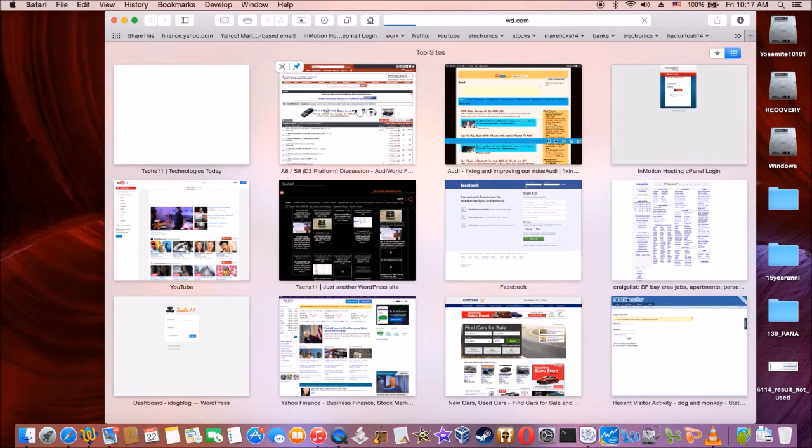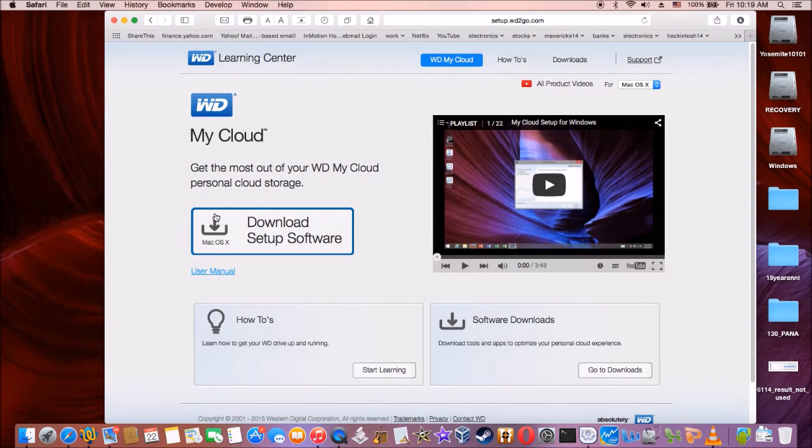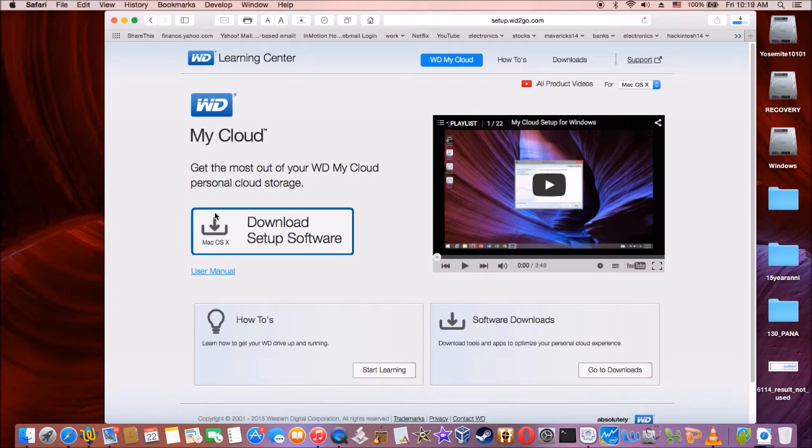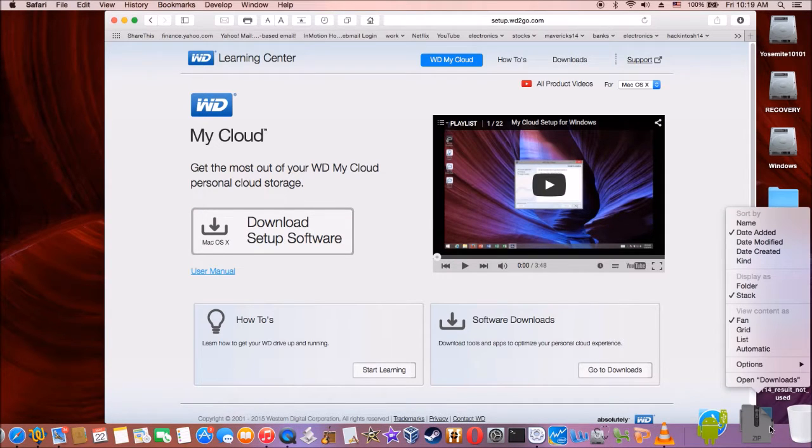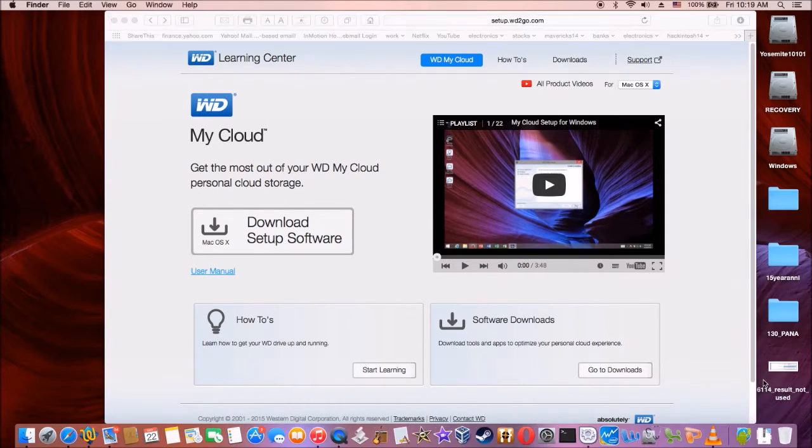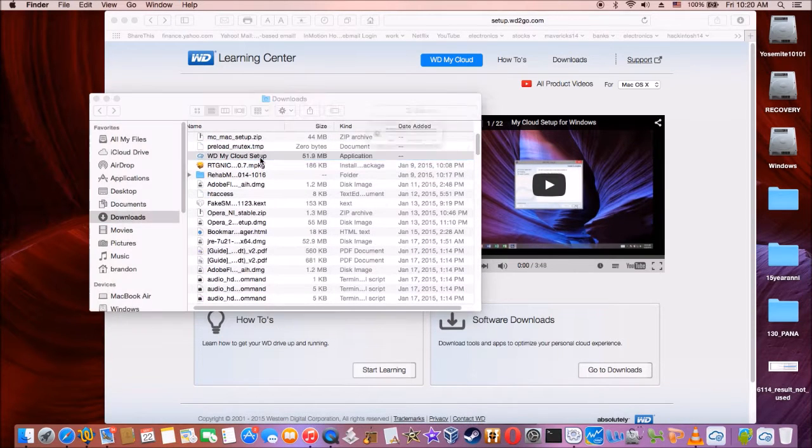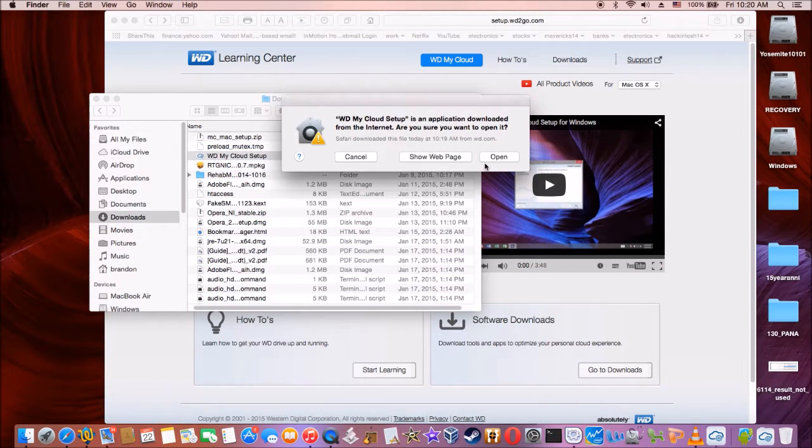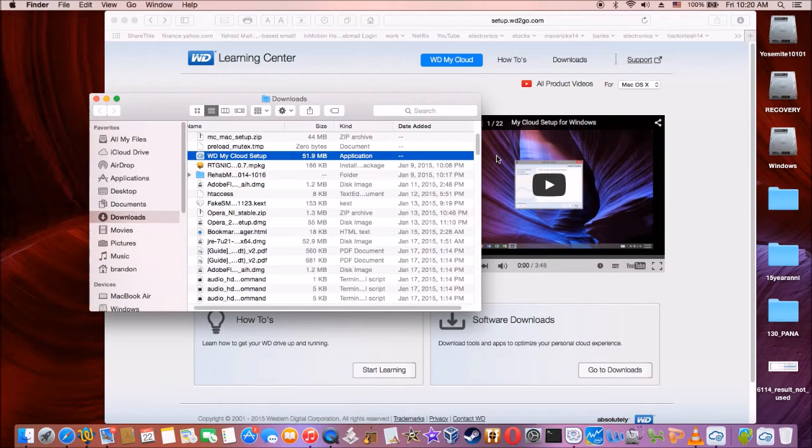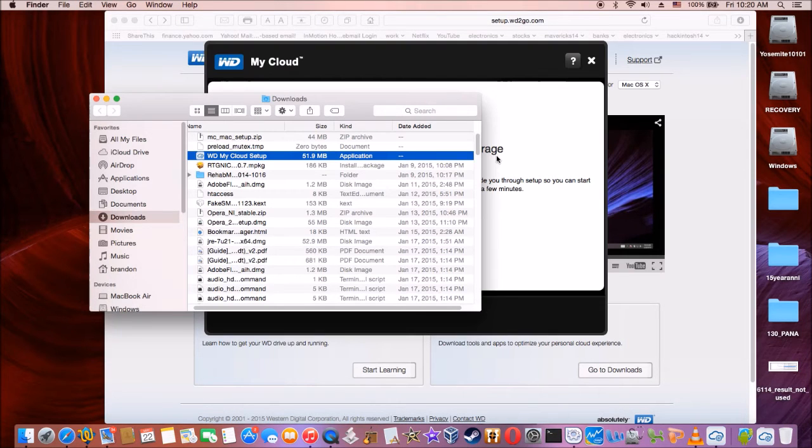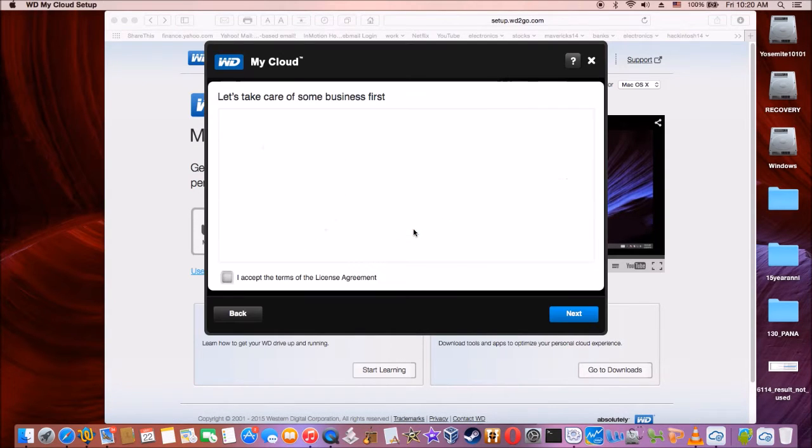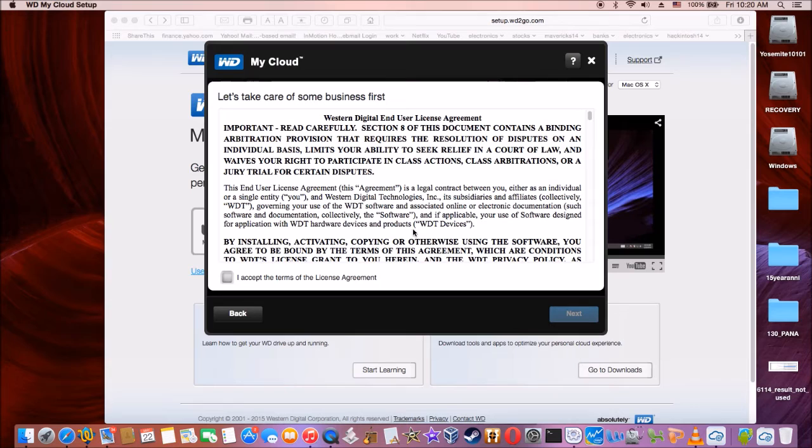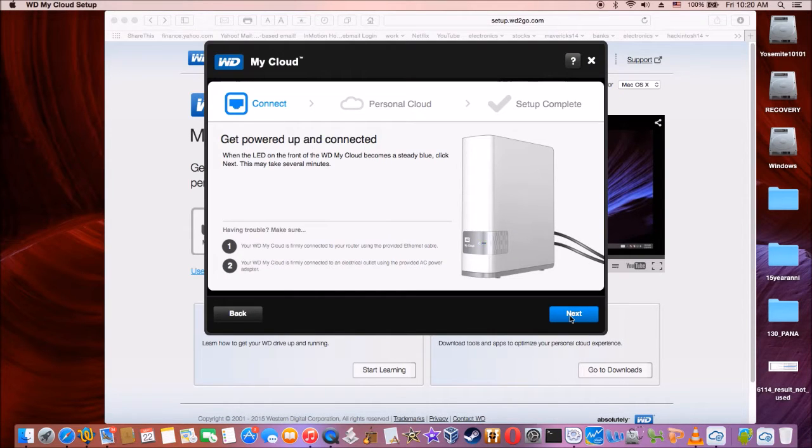All right. Download software. Let's open it up. Open. Let's see, get started, business, next, power up, yes I did, next.